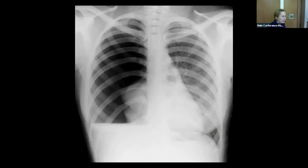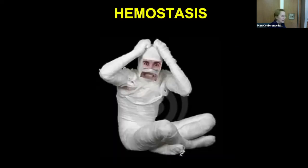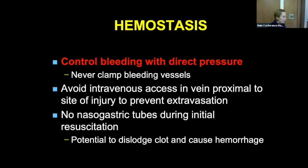Remember to think about thoracic injuries — hemothoraces and pneumothoraces. Always control hemostasis with direct pressure. Take any bandages off. If someone unknowingly put a cervical collar on, you want to evaluate the wound. Never clamp anything — always direct pressure. Avoid putting an IV in the area of the injury; it may just go into subcutaneous tissue. Don't do anything that's going to make the patient cough or Valsalva, or do anything that might disrupt a contained hematoma.